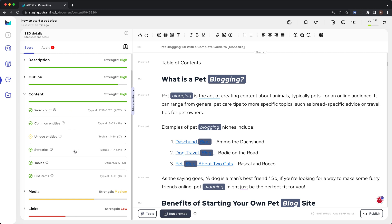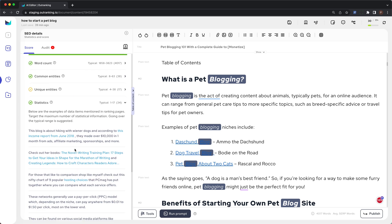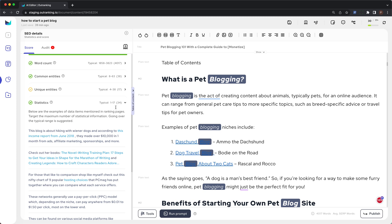Next is statistics. These are examples of data items mentioned in ranking pages. Target the maximum number of statistical information, going over the typical ranges suggested. For this example, we recommend going over 17 and including as many statistical, factual numbers, and data items as you can mention in your content.